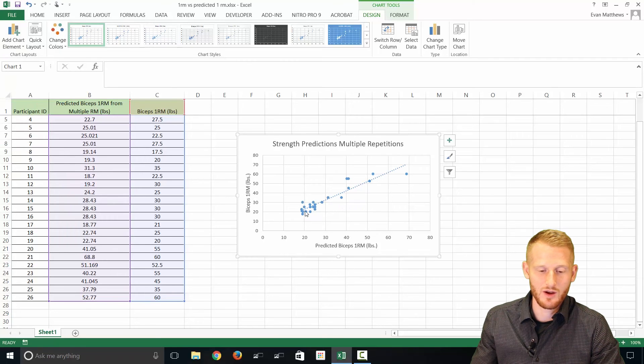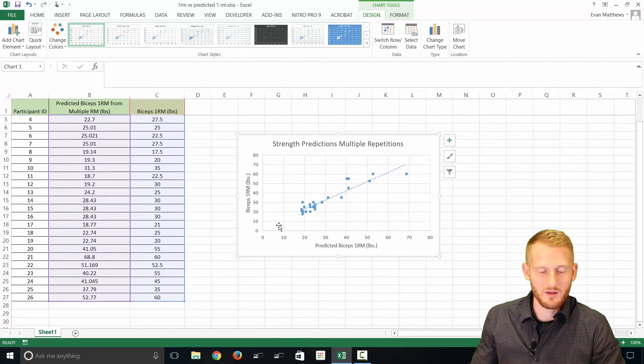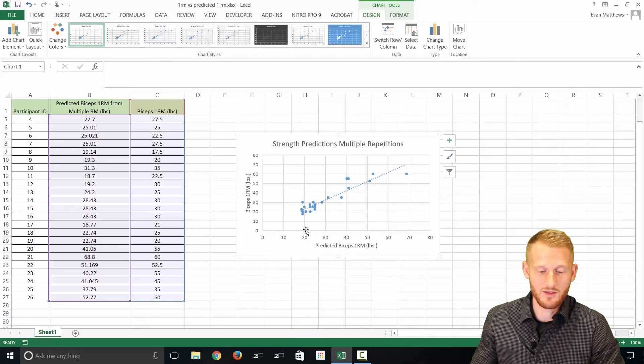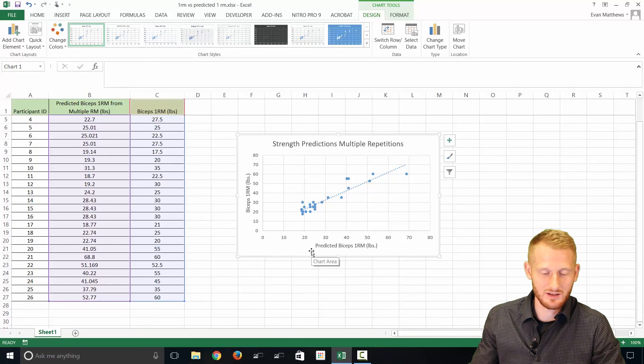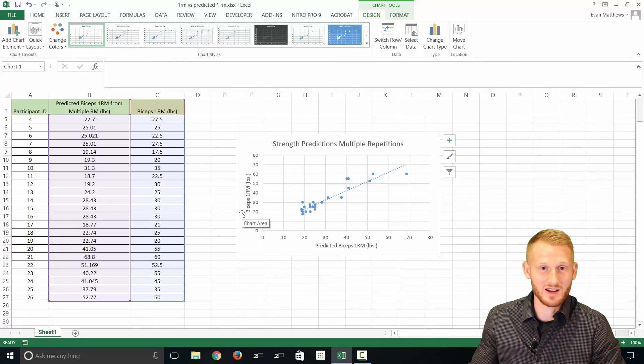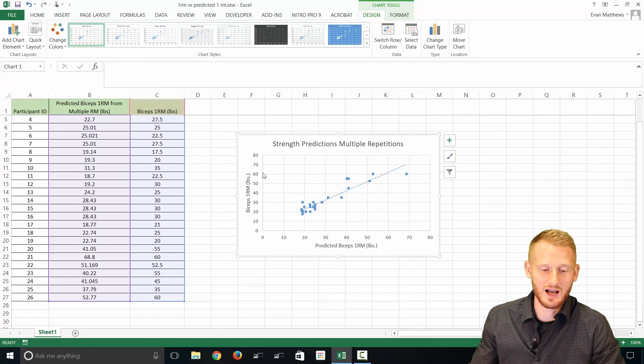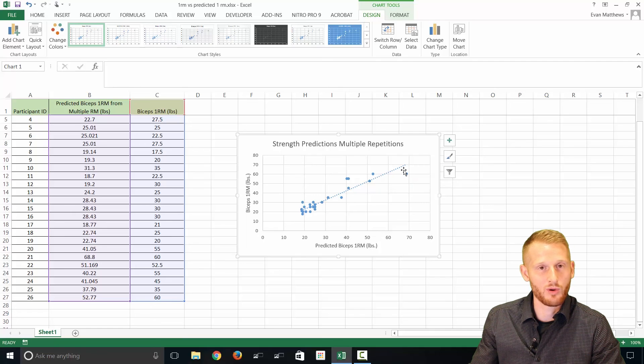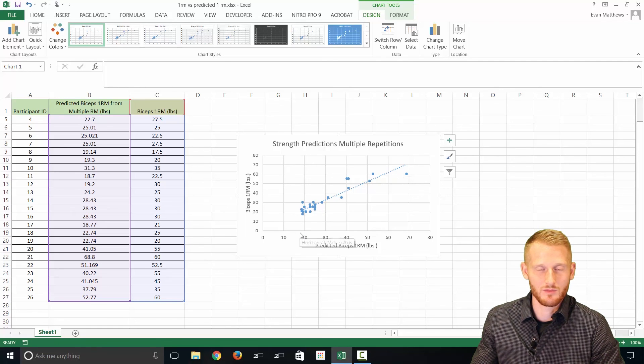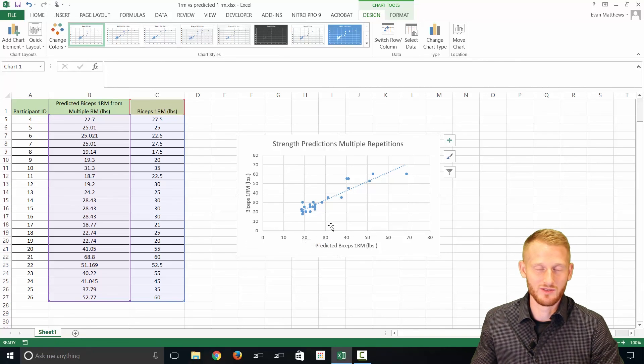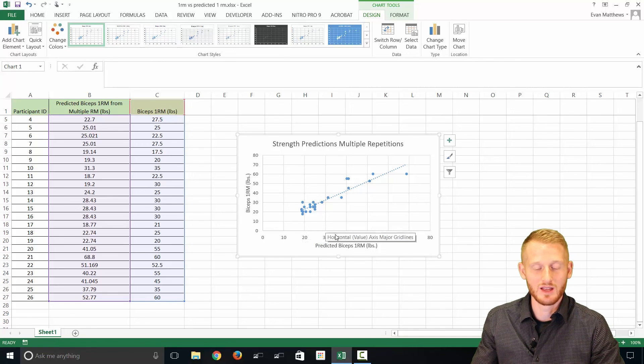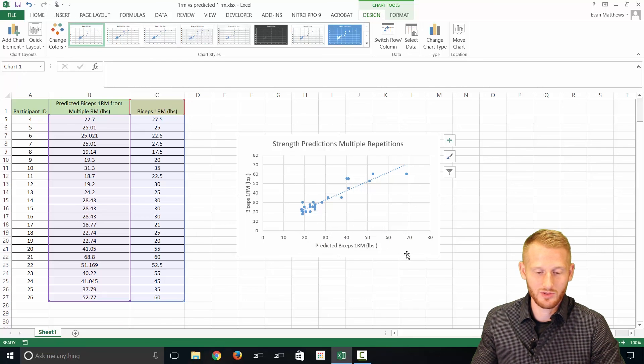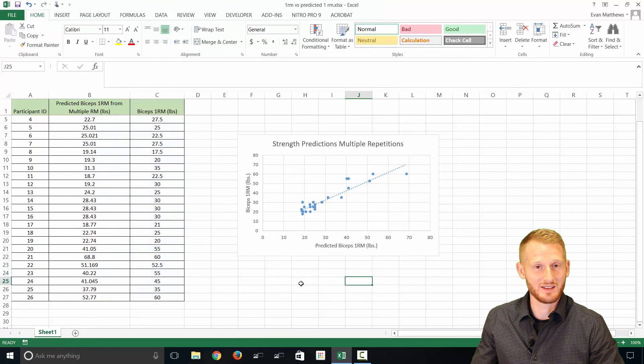And you can see now we have this best fit trend line that shows us essentially what the data is doing. If you have a low predicted 1RM, you have also a low 1RM when it's actually measured. And if you have a high predicted 1RM, you also have a high measured 1RM. So that's kind of what the point of the line is to help you see the data for what it is rather than just seeing all the individual data points, which is also good, but it helps to have both of those.